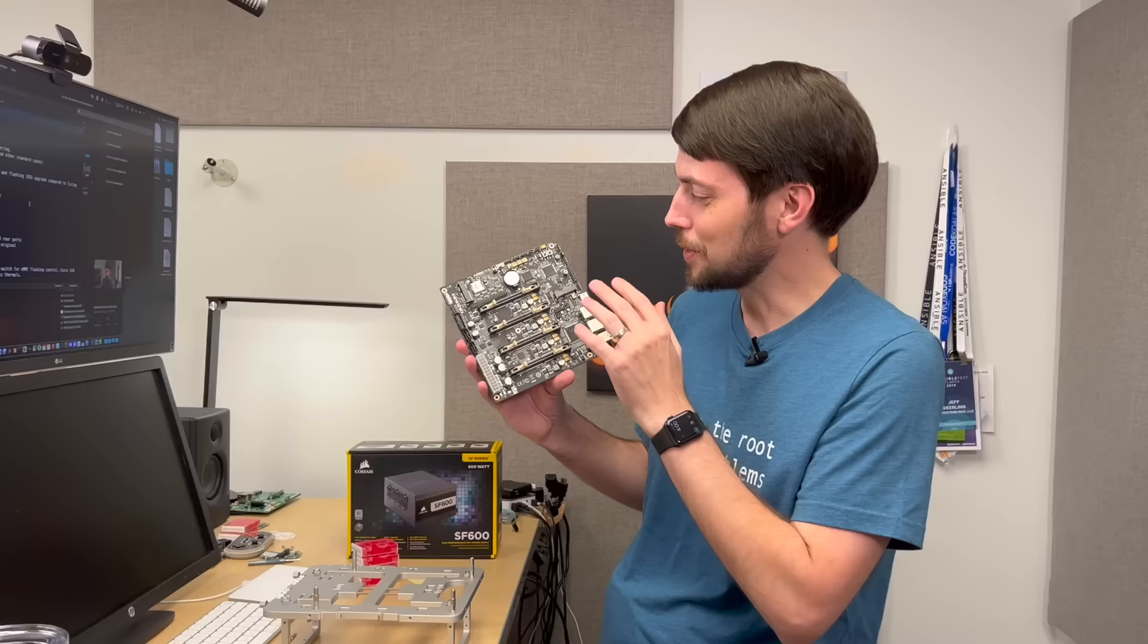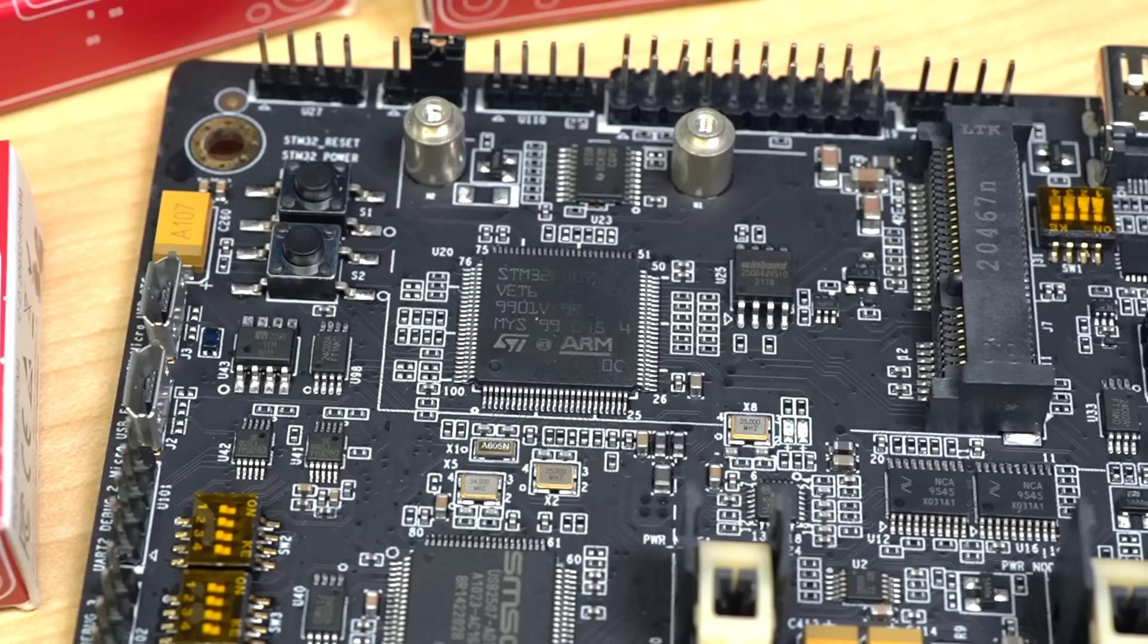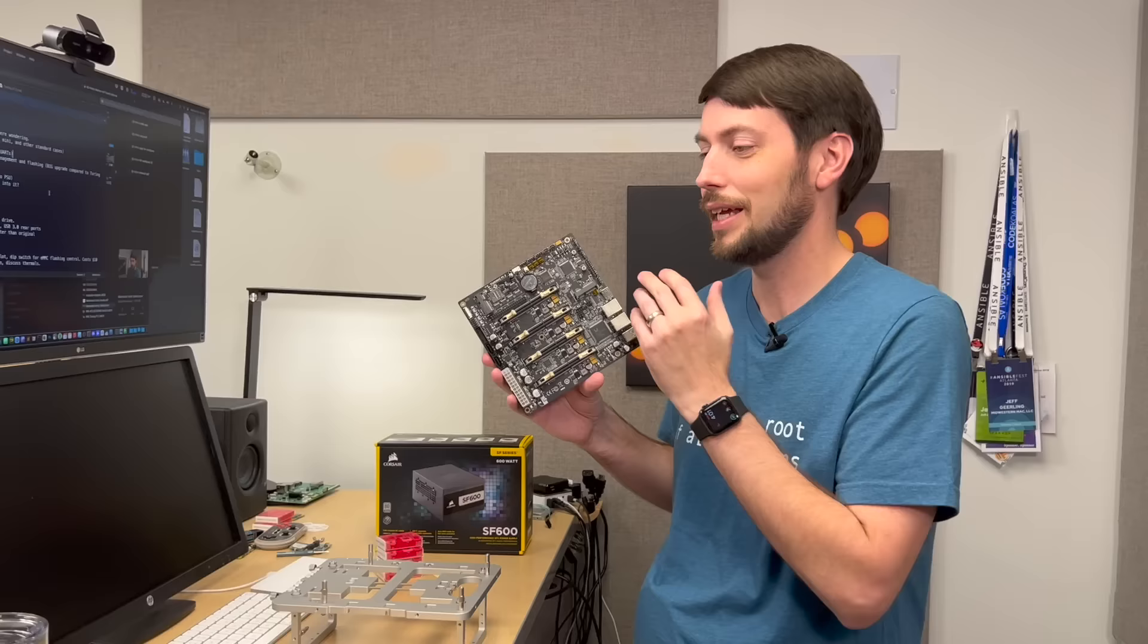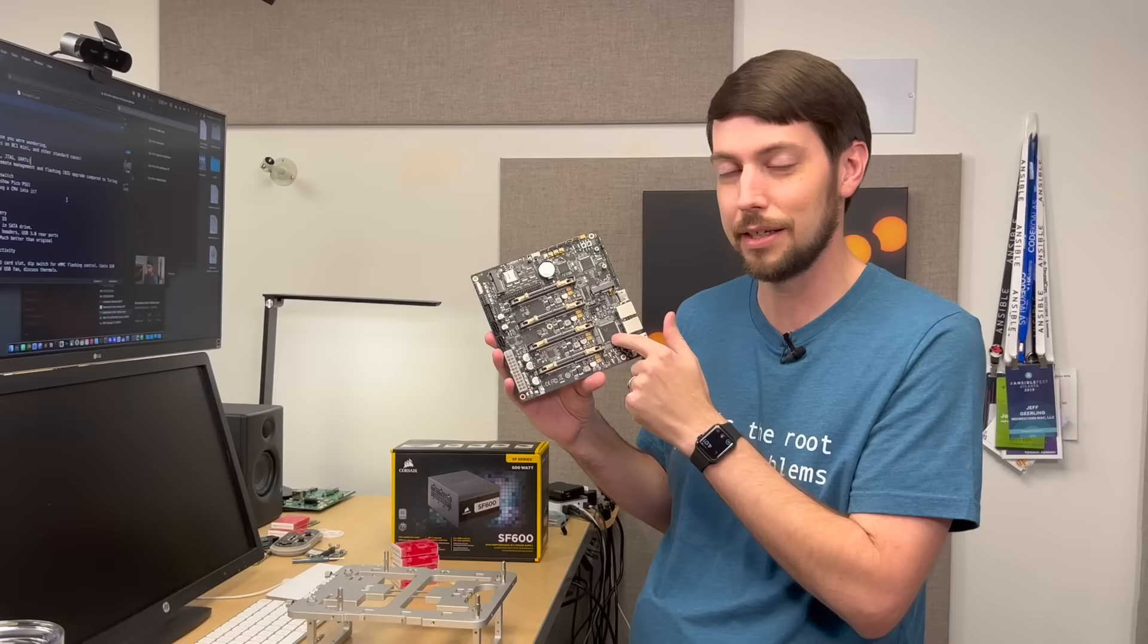For example, this is the first board that has a full 24-pin ATX power header, so you can power this board from any standard PC power supply. It also has headers for the front panel for power switch and LEDs, a front panel USB 3.0 header, USB 3 on the back, dual gigabit ethernet controlled through this RTL 8370 ethernet switch, which means I don't have to have an external switch to power all these different Pis over the network.